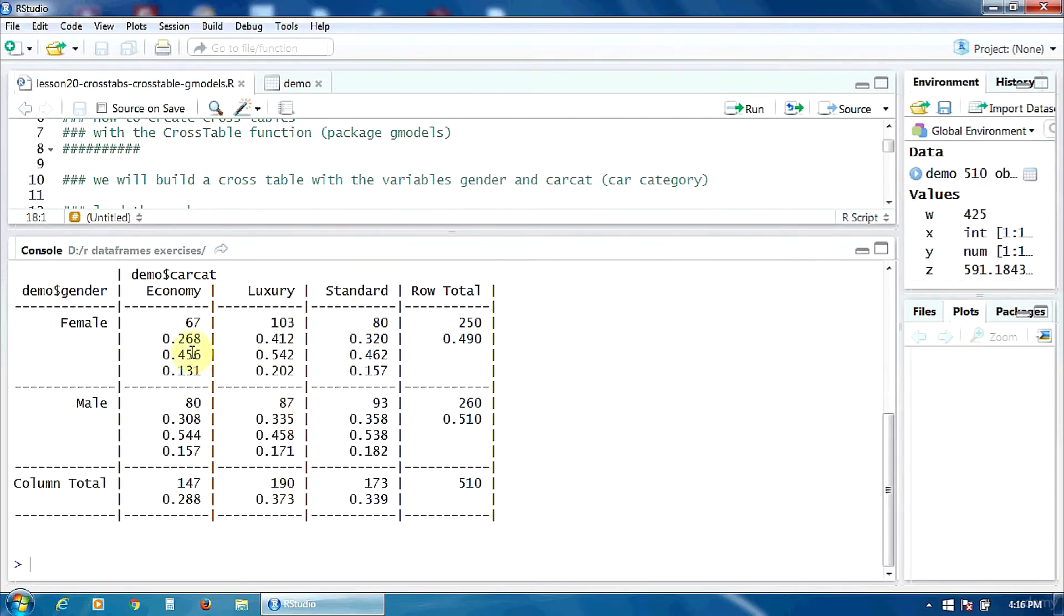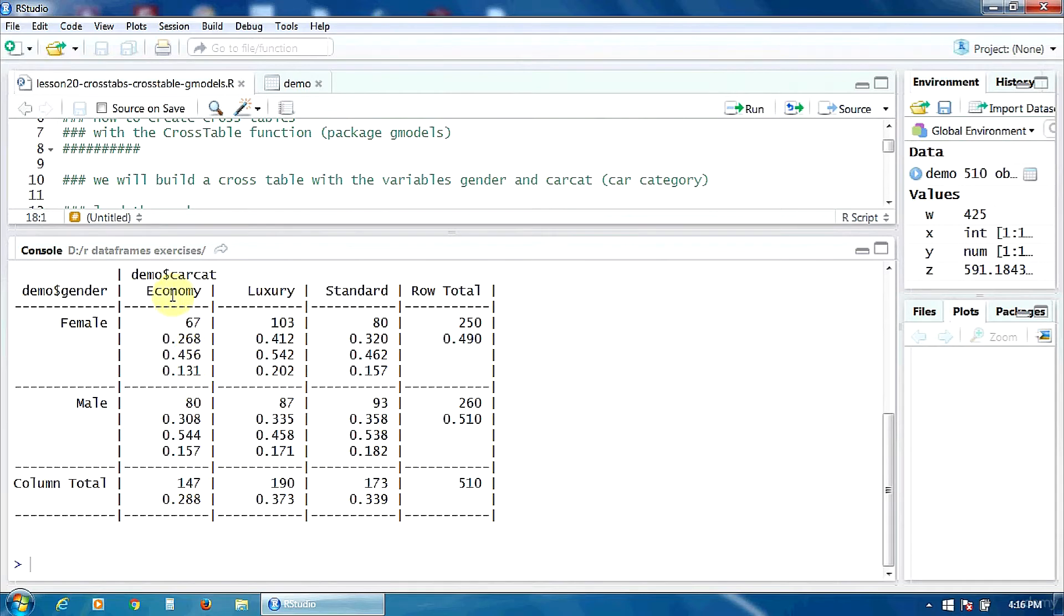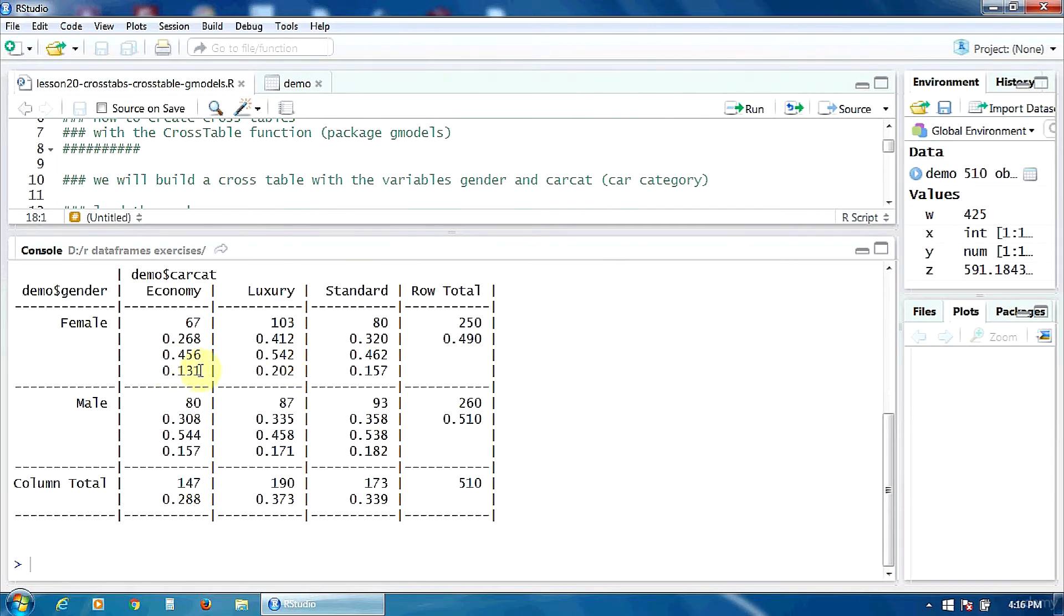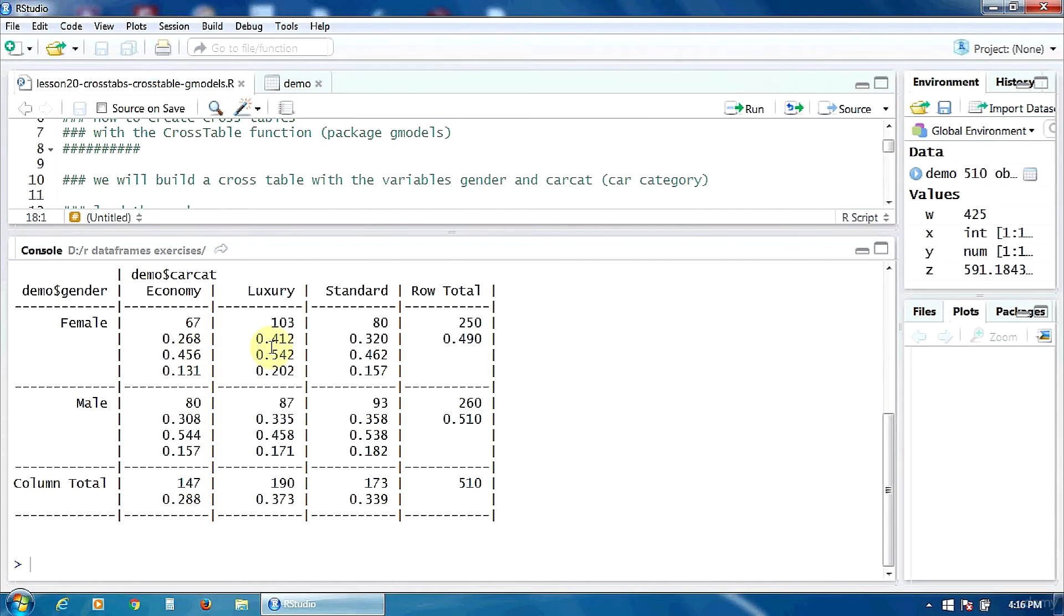And here on this row the table presents the column proportions. For example here about 45 percent of the economy cars are owned by female subjects. And here in the last row we have the proportion from the total. So here about 13 percent of the total number of subjects are female that own economy cars.